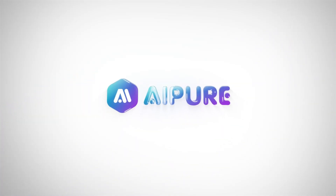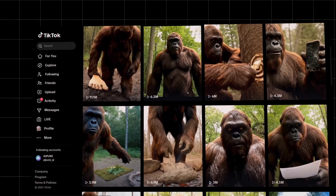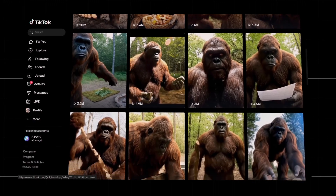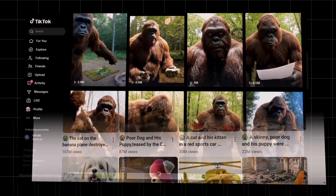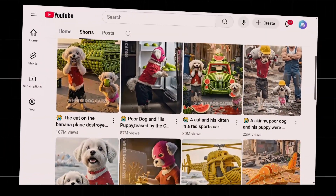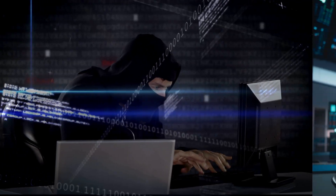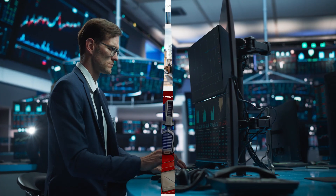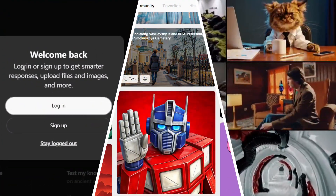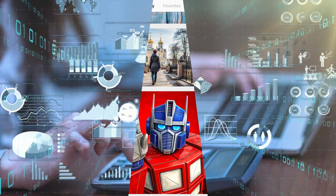Hey everyone, welcome back to the channel! Have you ever dreamed of creating those viral AI videos that dominate YouTube Shorts, TikTok, and Instagram, but felt overwhelmed by juggling different tools for scripting, image generation, and video editing? You're not alone!